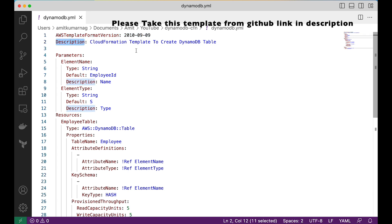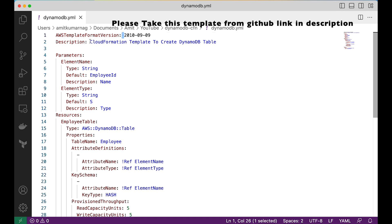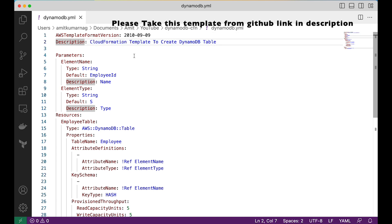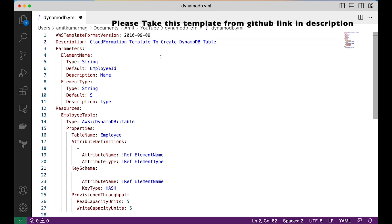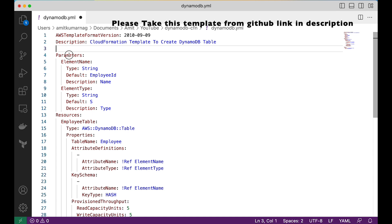The description is something we can define ourselves. We have defined that this is a CloudFormation template to create the DynamoDB table. After these two lines there is indentation to be aware of — no gaps where they shouldn't be — and then the parameters section starts.